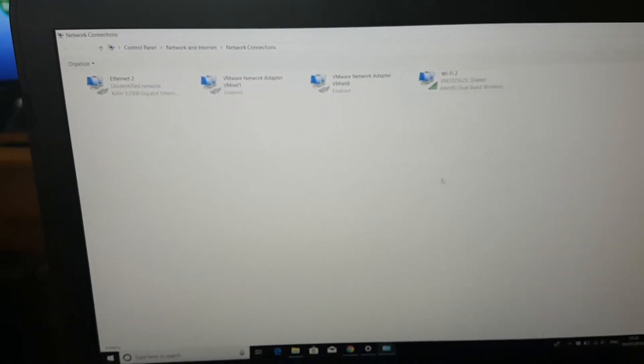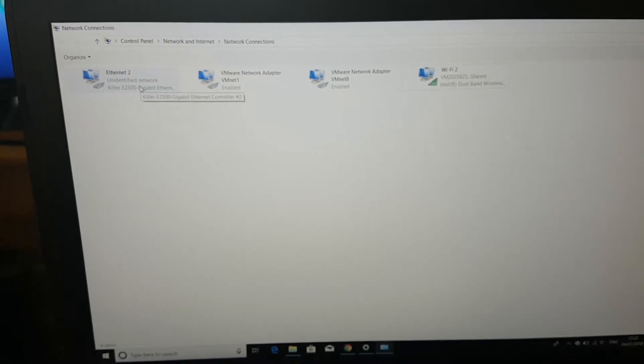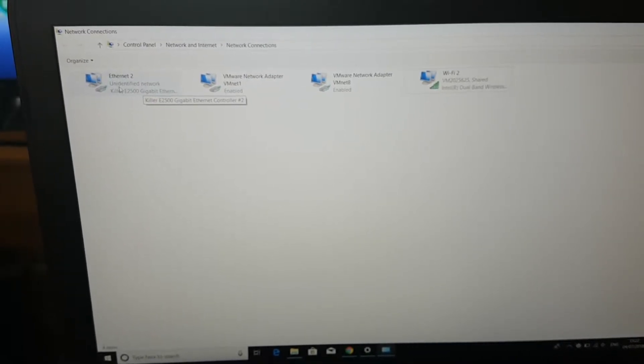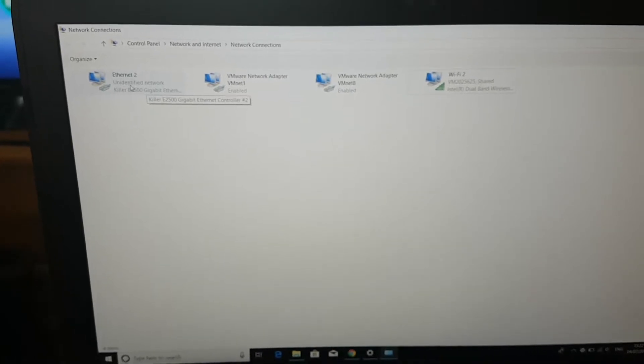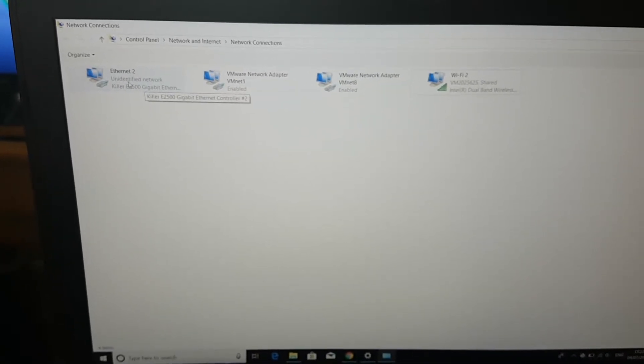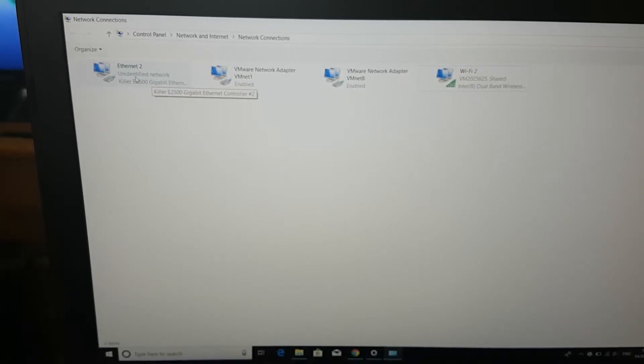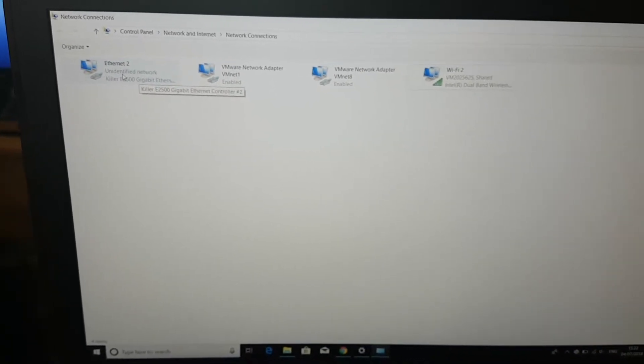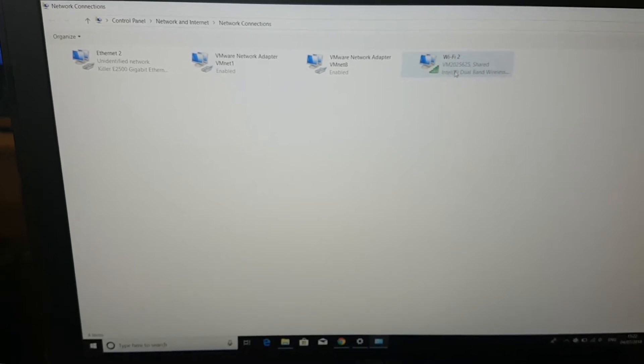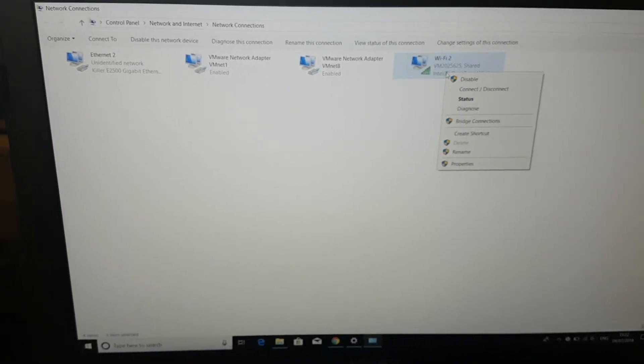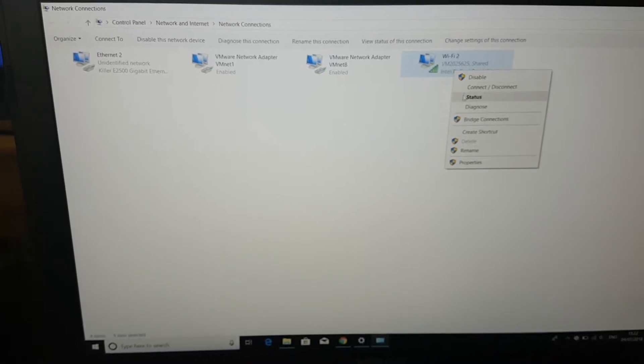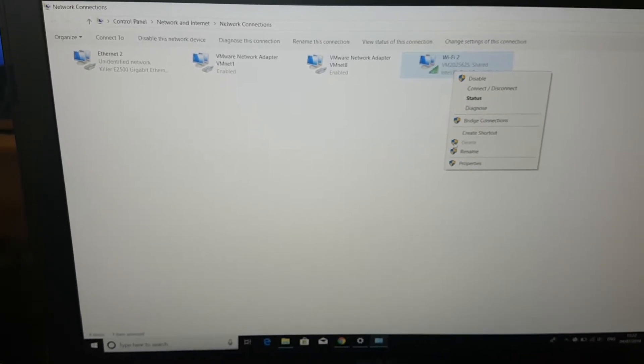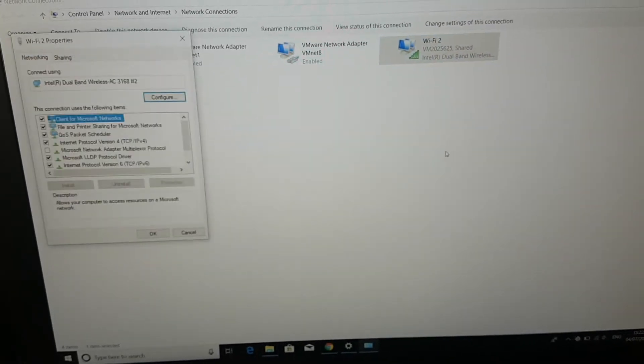So over here you can see that my PS Vita TV is connected to this ethernet port over here, Ethernet 2. So to give internet to this port, you have to go to your Wi-Fi 2 and click on Properties.